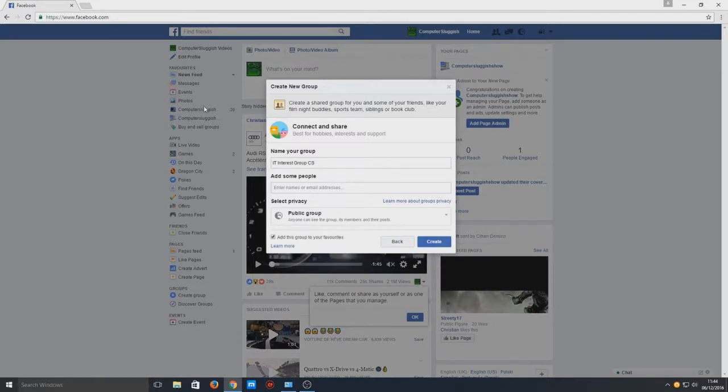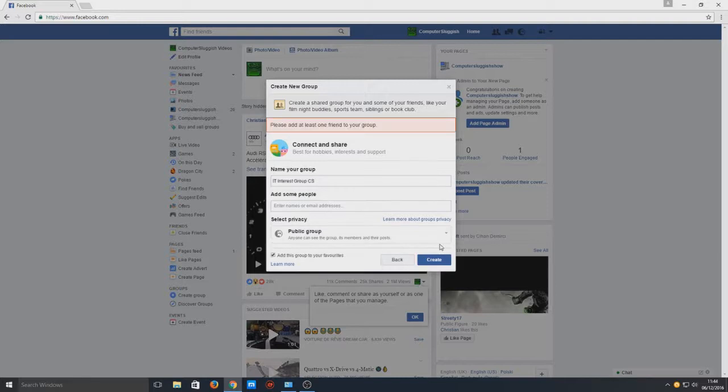Today we're just going to create a public group, and we want to tick add this to your favorites so it will go along here where we can easily access it. So we're going to go create now.